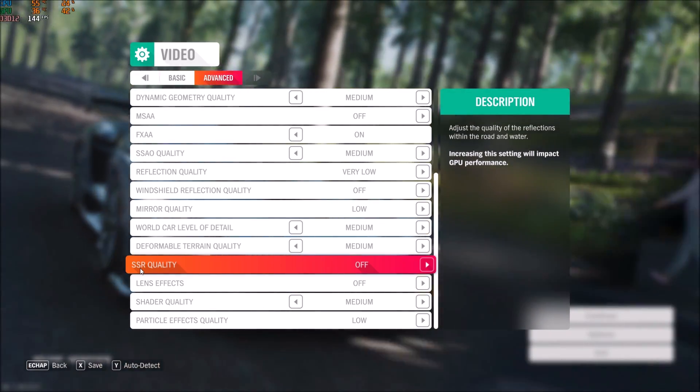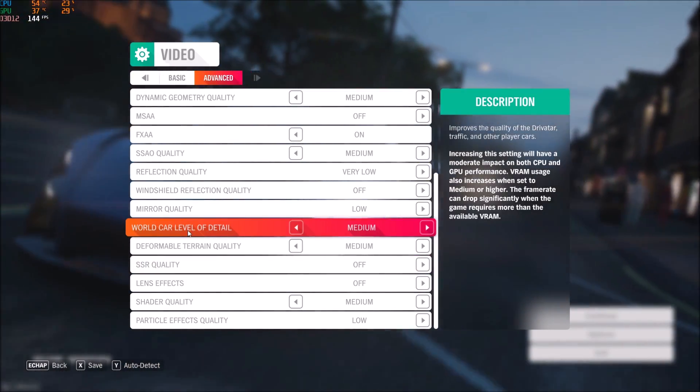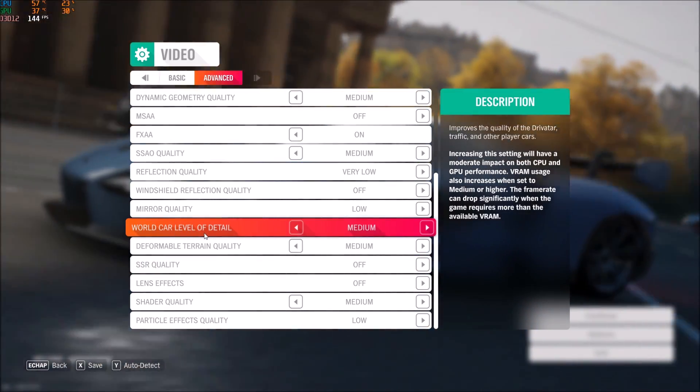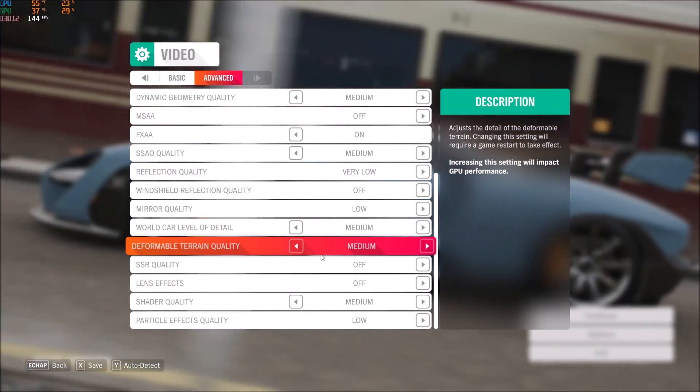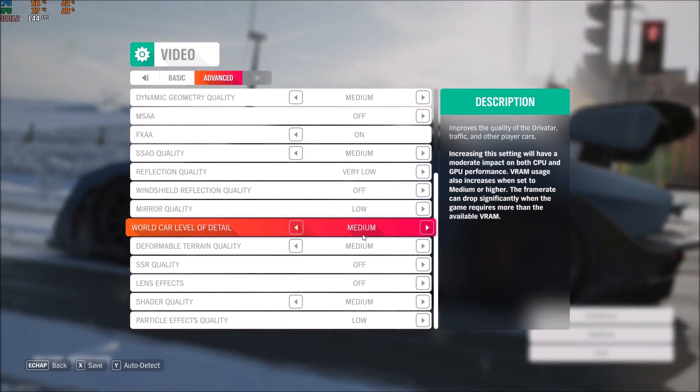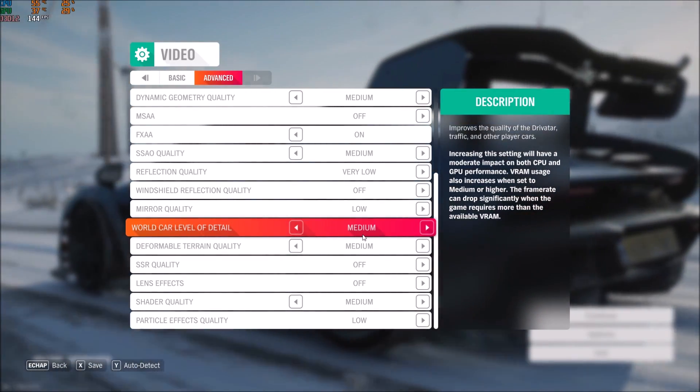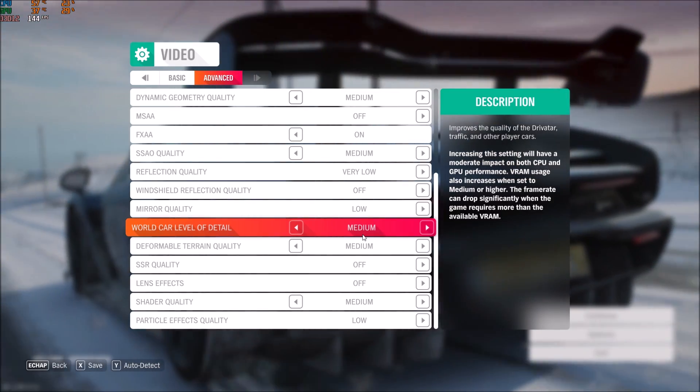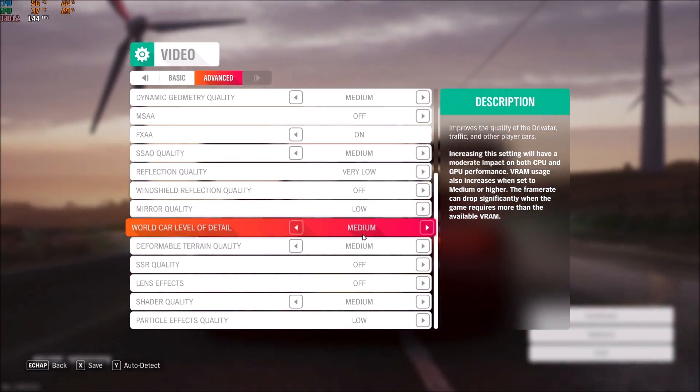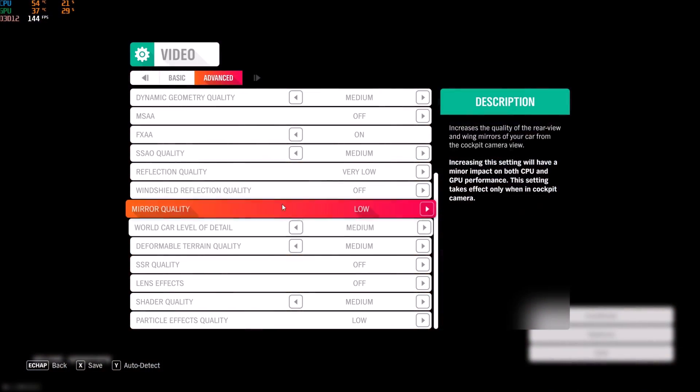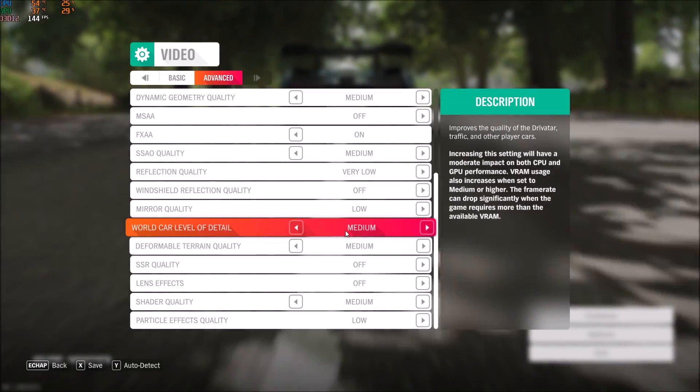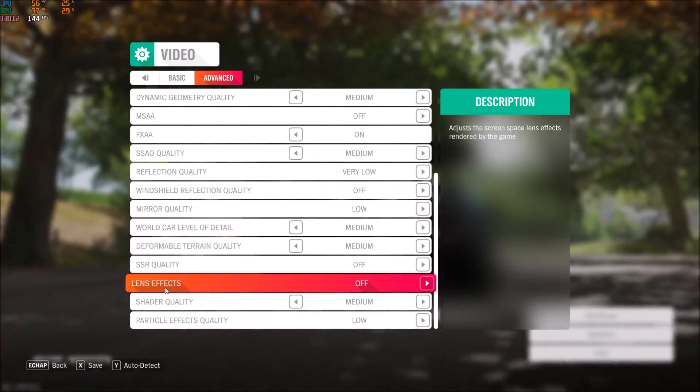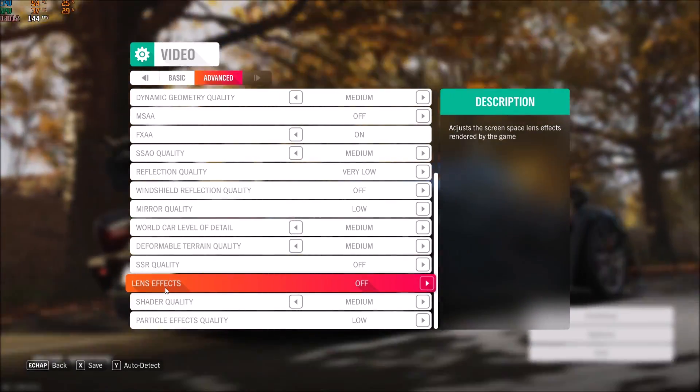For world car level of detail and the formal terrain quality here, I'm putting this one at medium. It will impact your game, but you want to have some nice effects. If you're using my settings right now, you should be fine with medium setting here. Lens effect - make sure that you remove this one too.